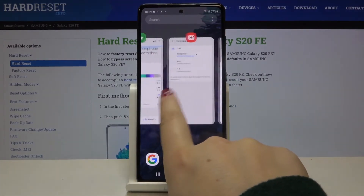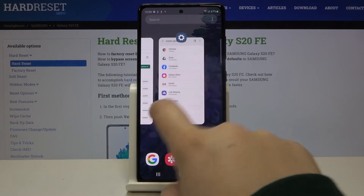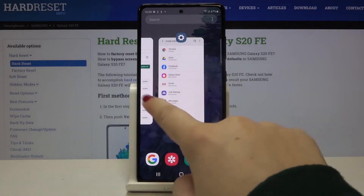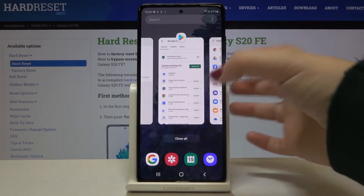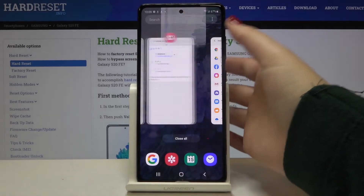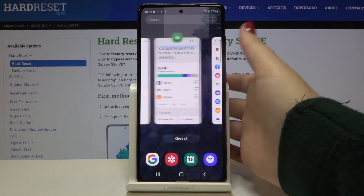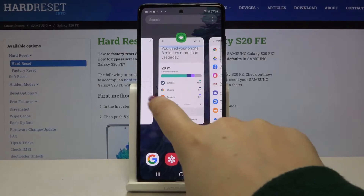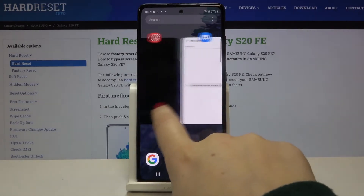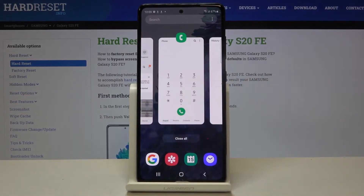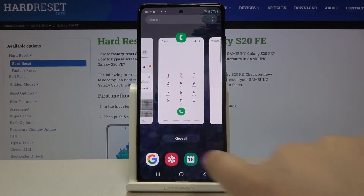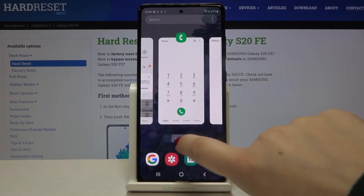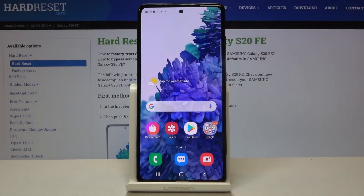If you want to close only one of them, just find it and swipe it up just like that. But if you want to close all of them with just one click, tap on close all.